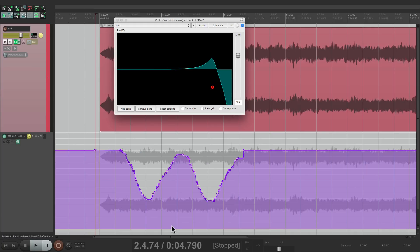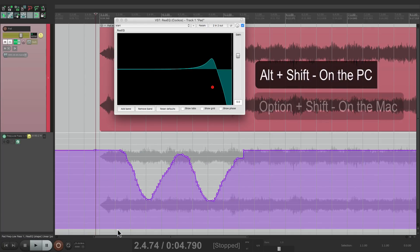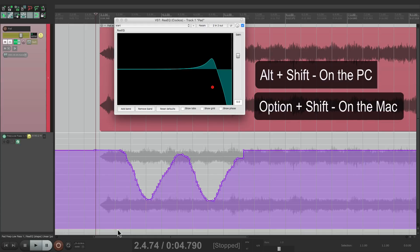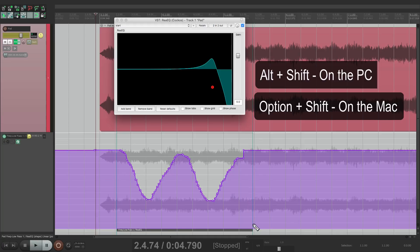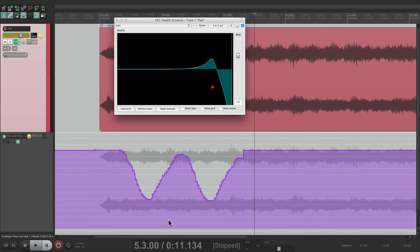Or, if we hold down Shift while we do it — so Alt+Shift on the PC, Option+Shift on the Mac — it'll bypass that snapping. So once again, we could do it freehand even though our grid is turned on. So let's keep it freehand for now and turn off the grid.